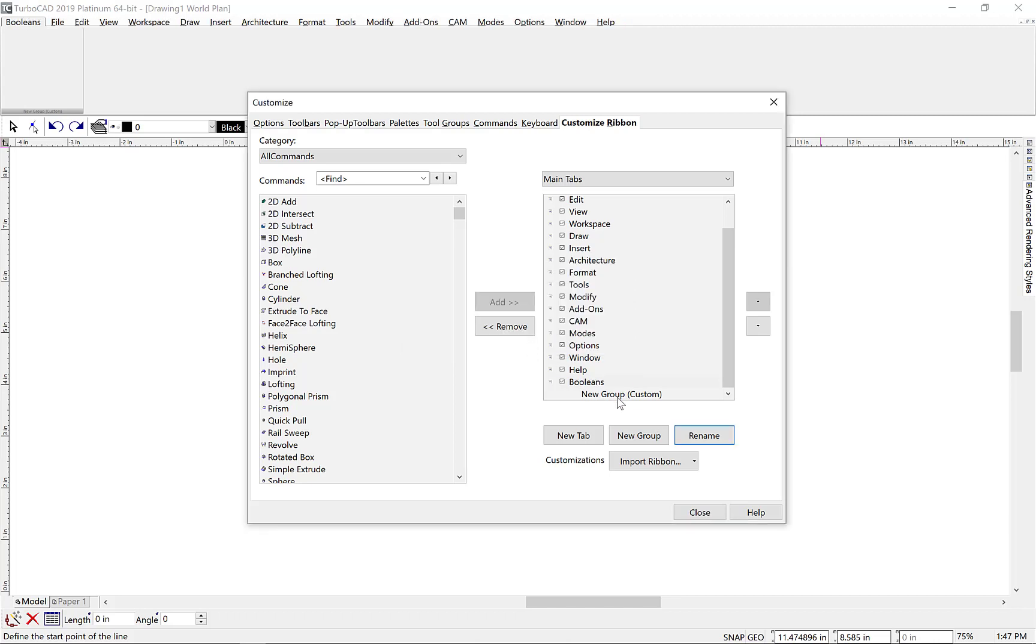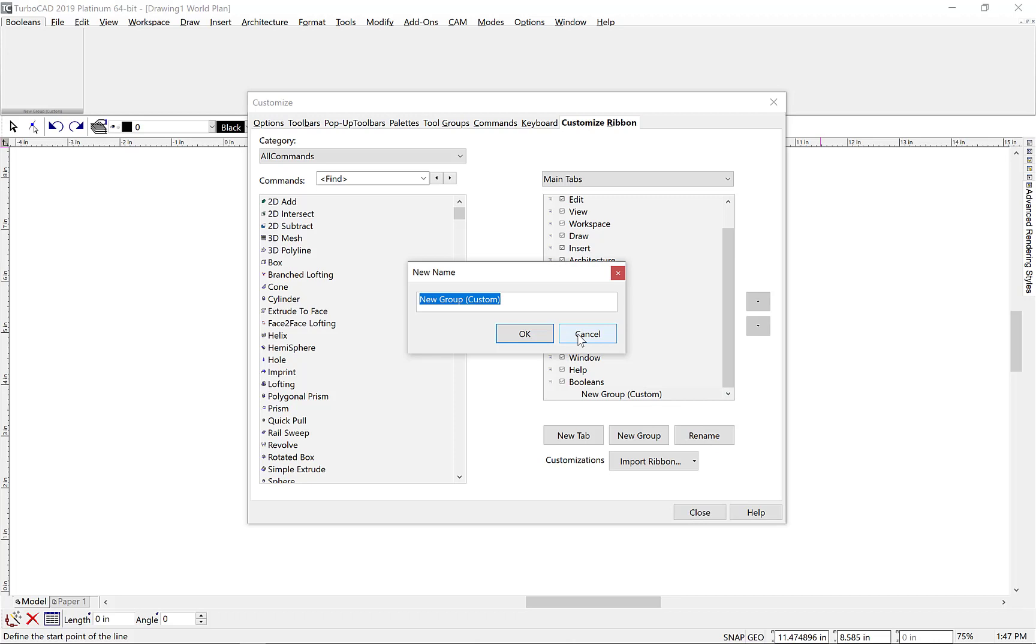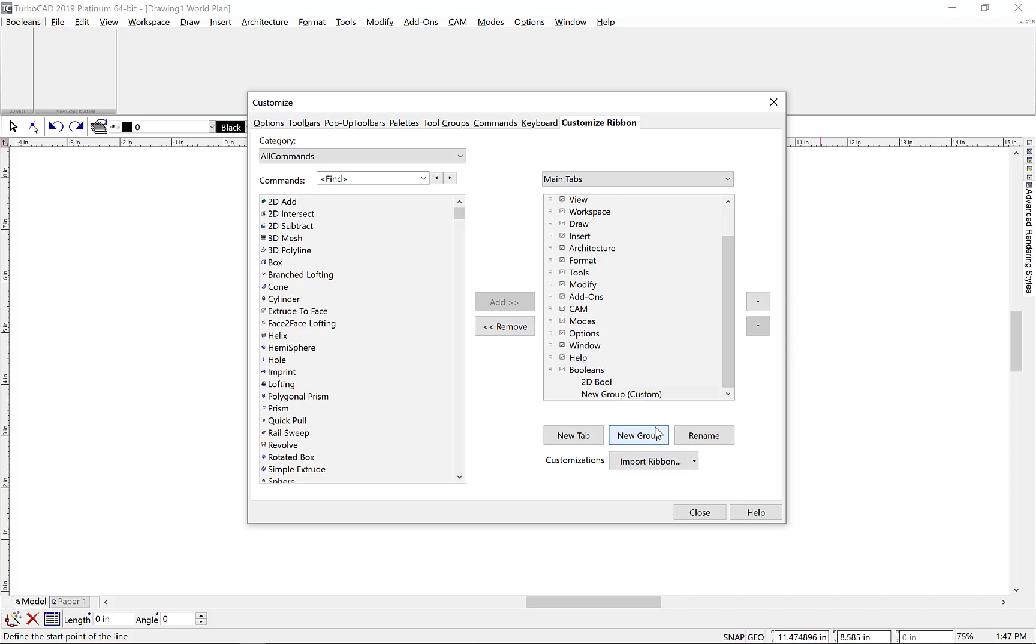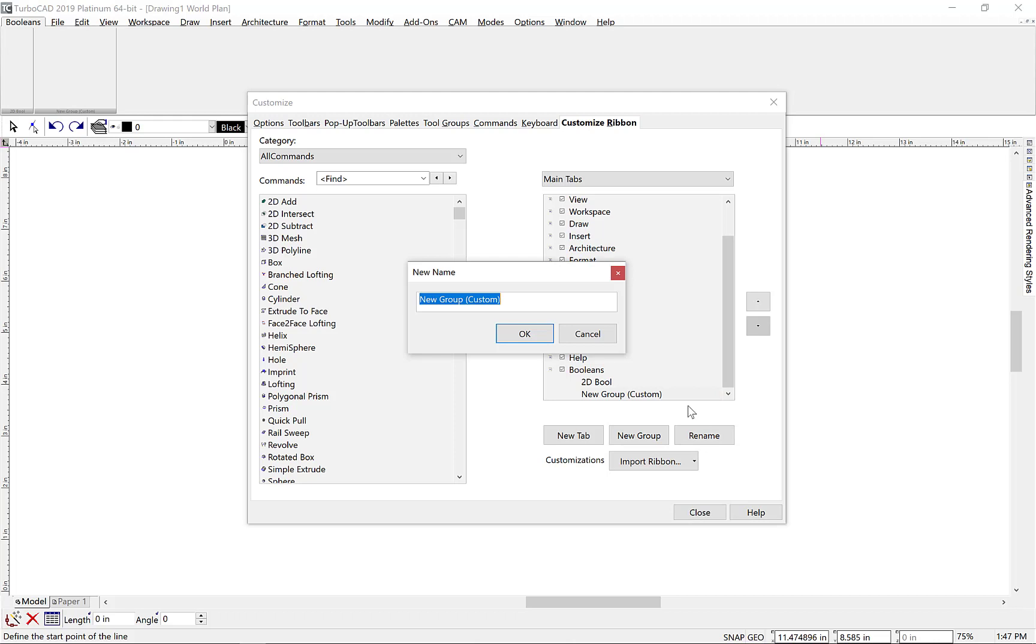We're going to add a custom tab for 2D and 3D Booleans. Next, click on the group name and use the Rename button to label this as 2D Boolean. And again, we'll select the New Group command to add a 3D Boolean group. We'll select the New Group, Rename, and type in 3D Boolean.